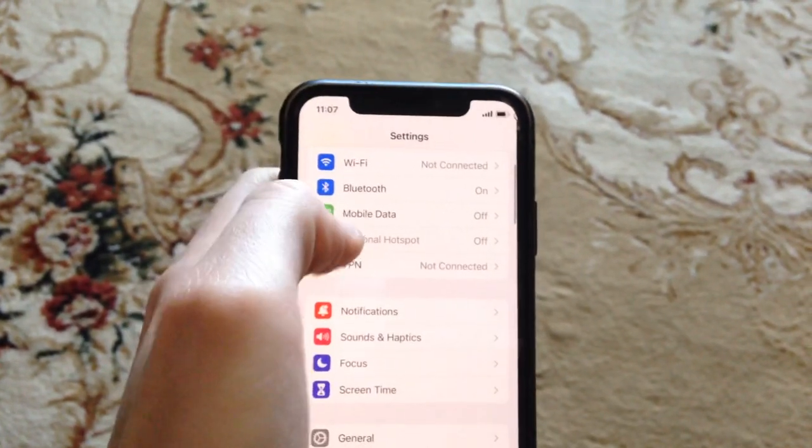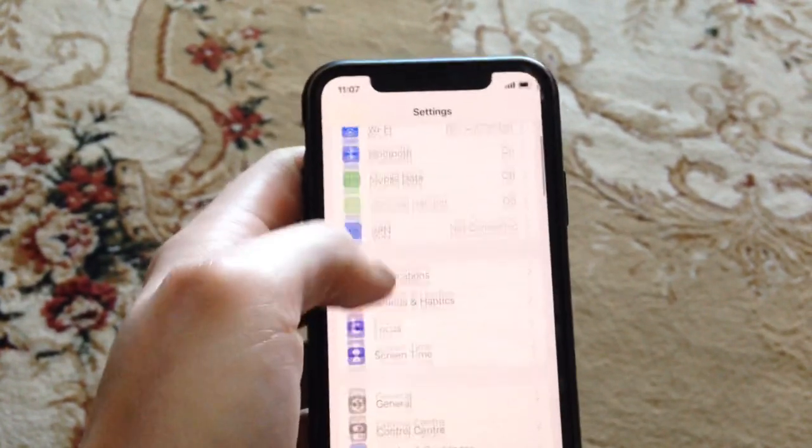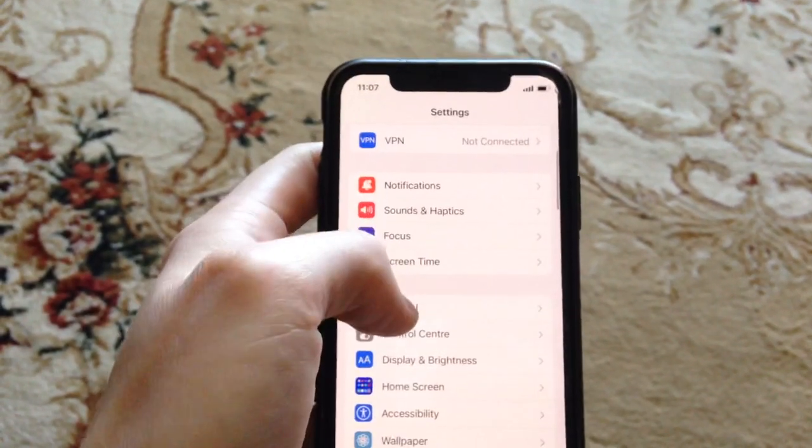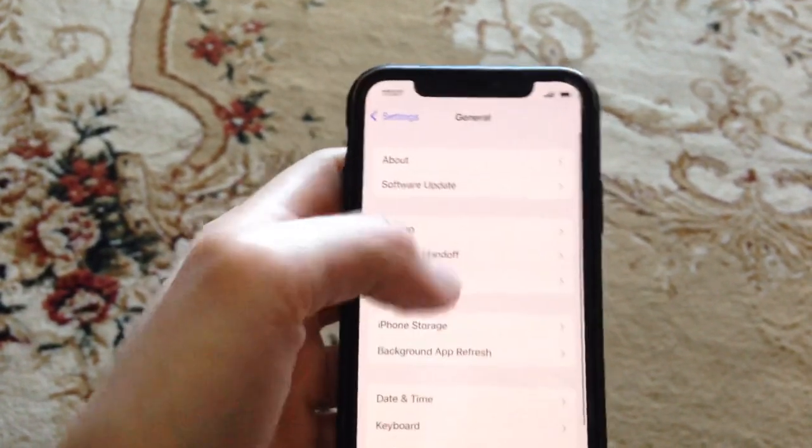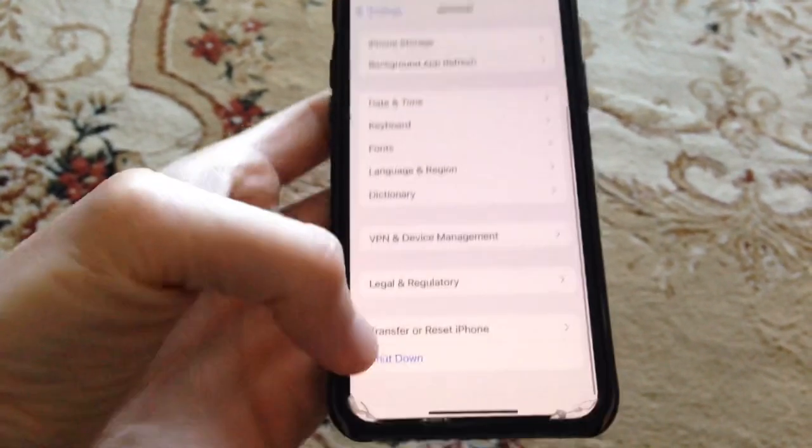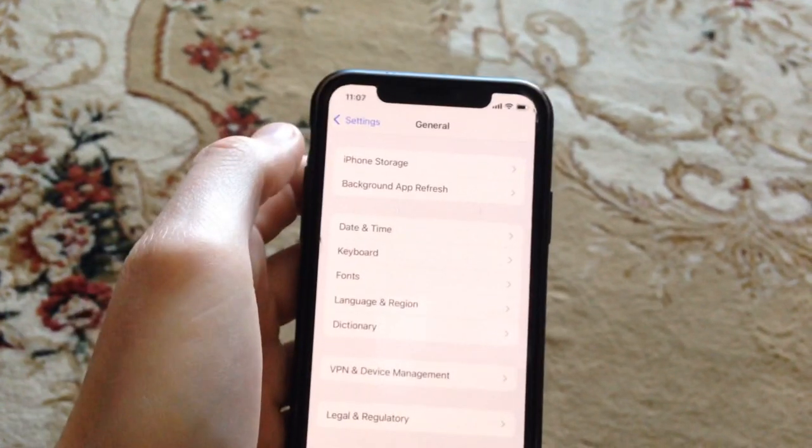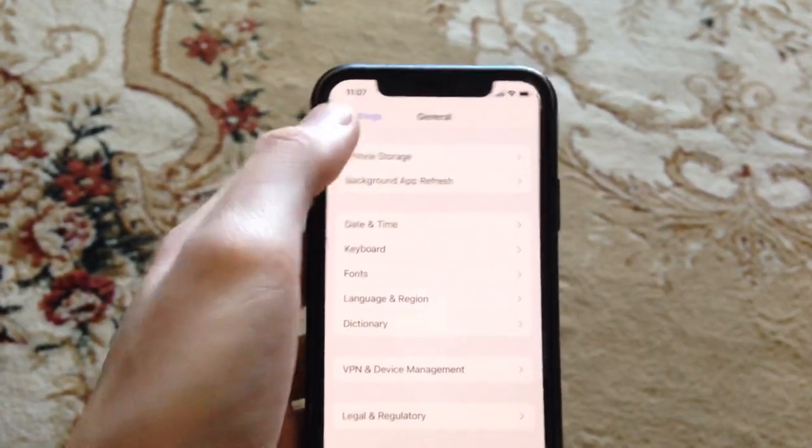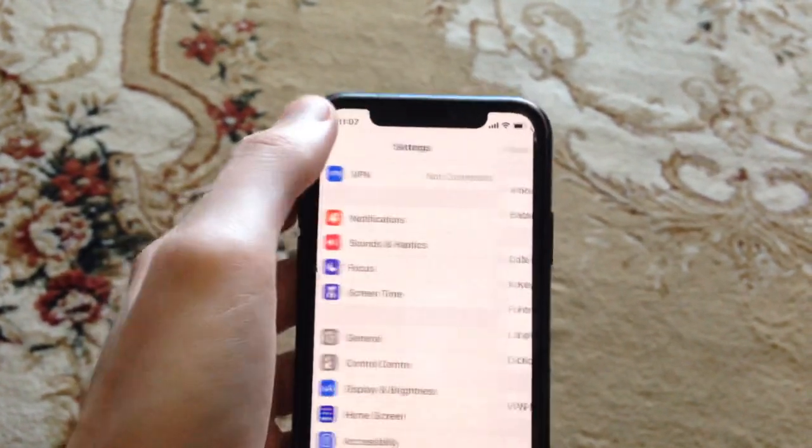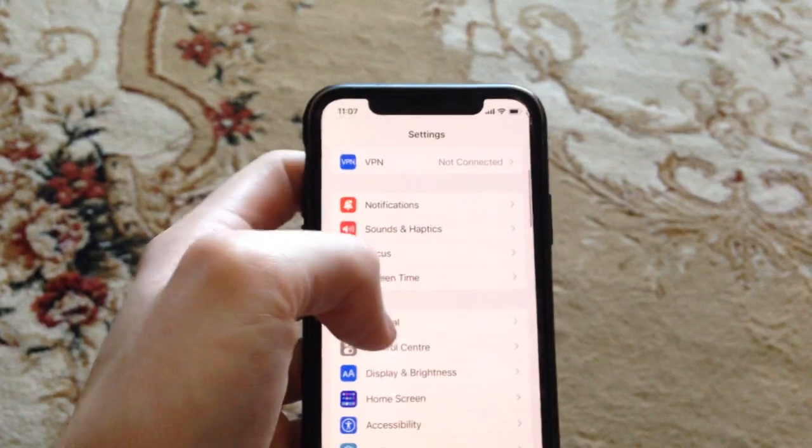Another thing you can try is to go to General, scroll down, tap on Shutdown, slide to power off, wait for a second, and power your phone on again.